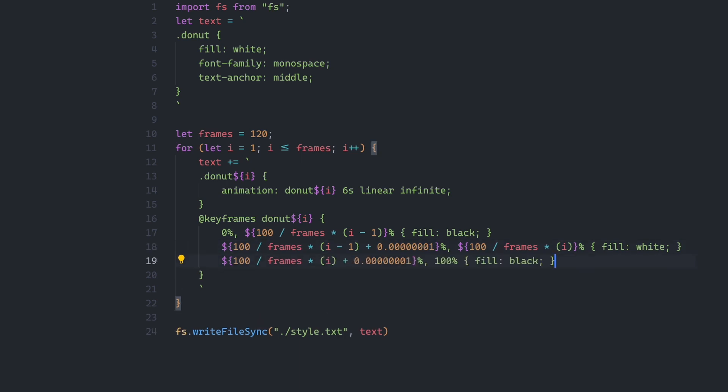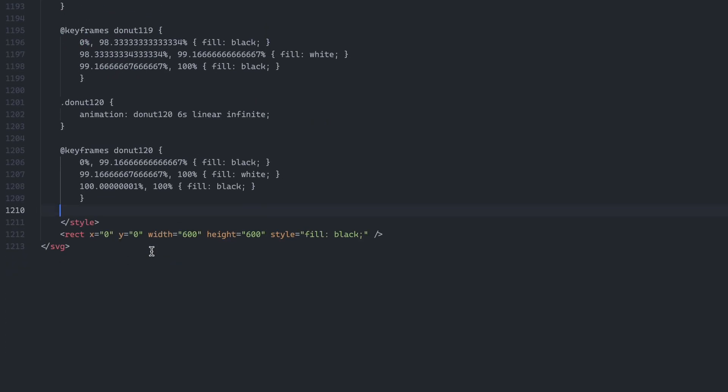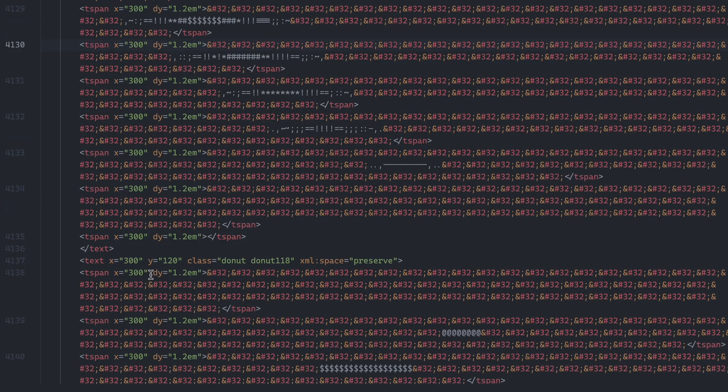With all that done, it was time to put it all together. I copied and pasted the styles and elements into the SVG file. In theory, everything should work.